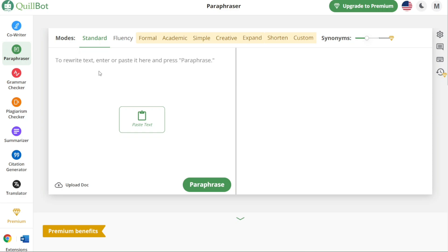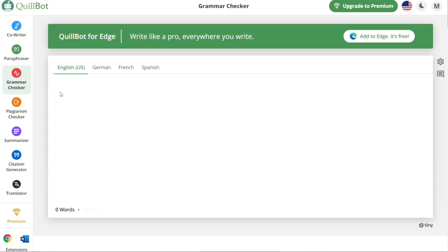Once you access the Quillbot dashboard, you will notice a left navigation panel that provides various options to enhance your writing experience. This panel serves as a hub for accessing different features and tools. One option is the Paraphraser feature, which allows you to paraphrase text or documents effectively — useful when you need to rephrase sentences while maintaining the original meaning. Another useful feature is the Grammar Checker, which helps you proofread your text, ensuring correct grammar usage and identifying potential errors.